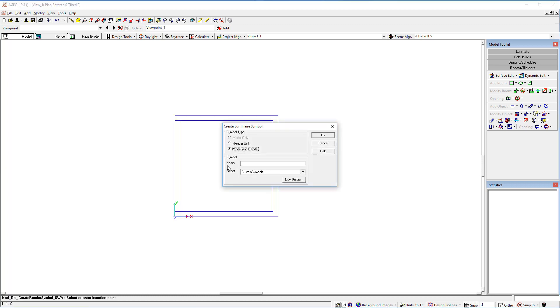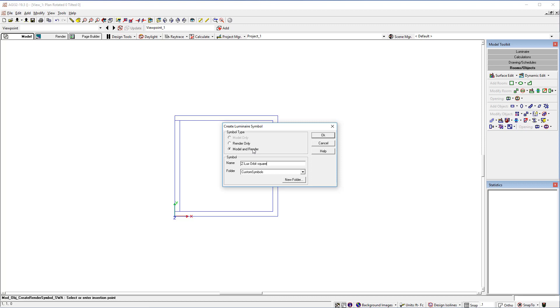The create symbol command now gives you the option to name the symbol. We'll call it zlux orbit square. Leave the model and render symbol type selected. You could make it only a render symbol but there's really no point in doing that because if you don't want the model mode portion of the symbol for some reason in one of your applications, just sub it out. Okay.